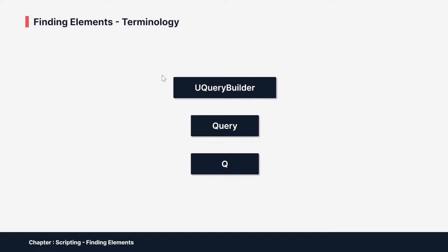So what are those three terms doing here? When you have done anything in UI Toolkit so far with scripting, you probably have touched at least this Q class already. You did something like VisualElement root.Q and then you gave it some type and some name and you found your element.